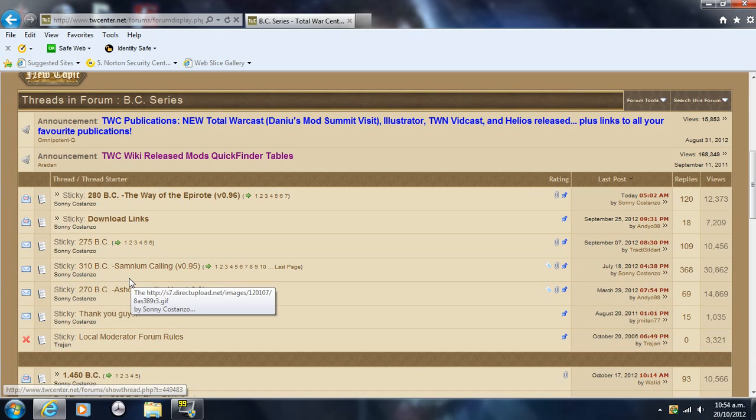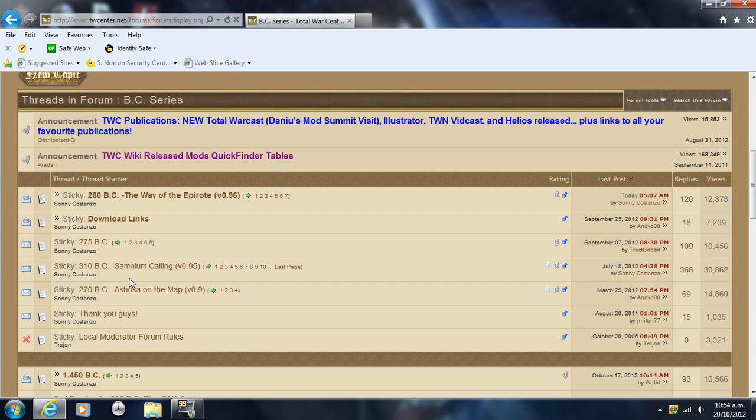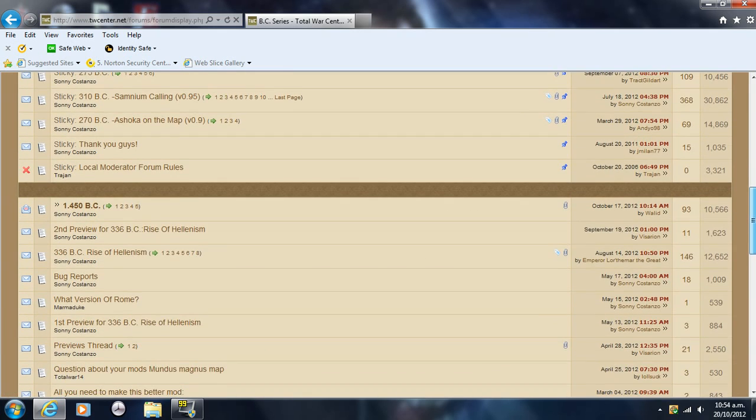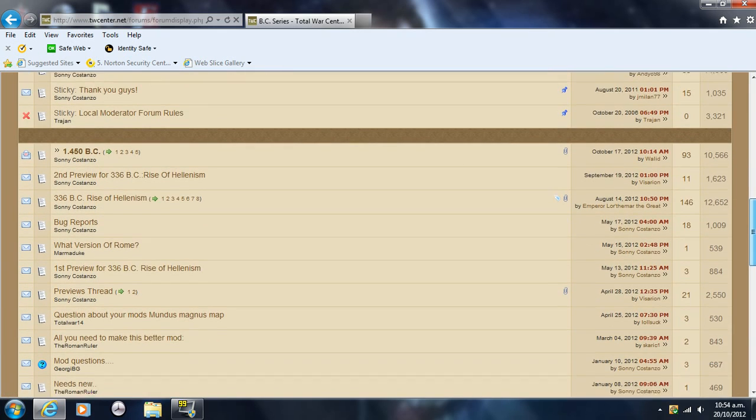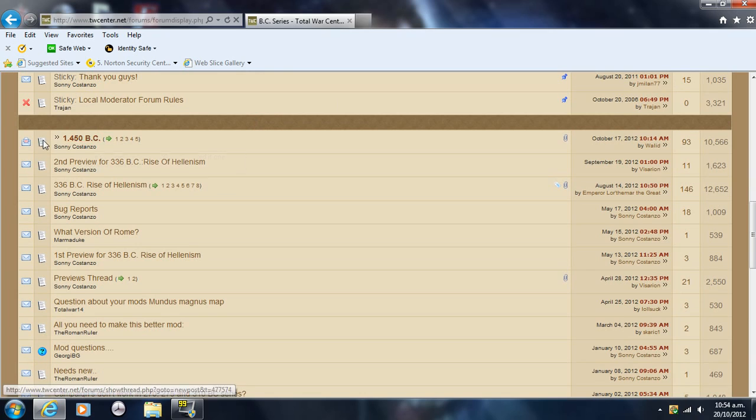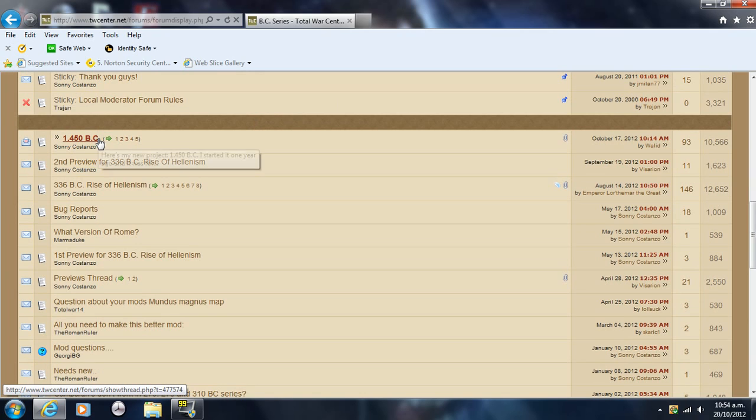You play as the Samnites and the Etruscans and various other factions. It's really cool, adds a lot of cool units, but it keeps it really similar to the vanilla version of Rome, as do these other ones. 275 BC sort of alters it a bit from the vanilla, but I don't mind that because some things in the vanilla annoy me. There's a 1450 BC one - I don't think it's out yet, but it's under construction.